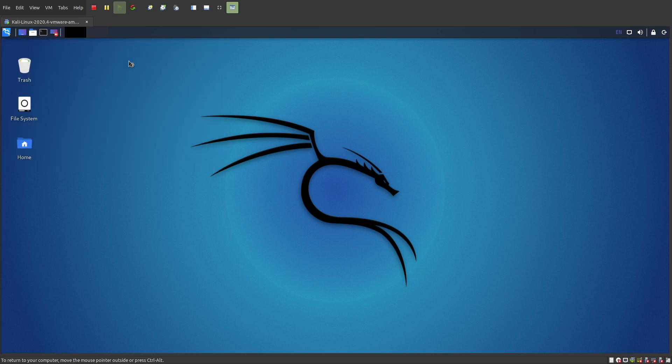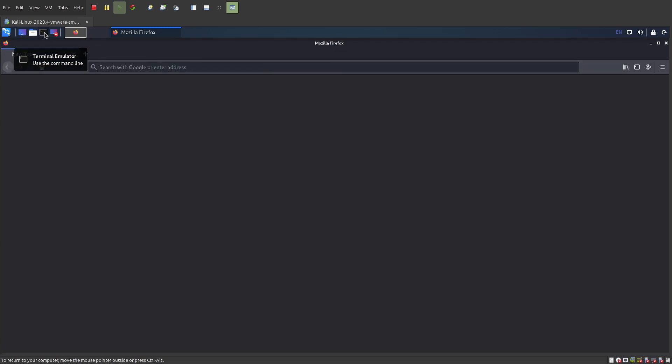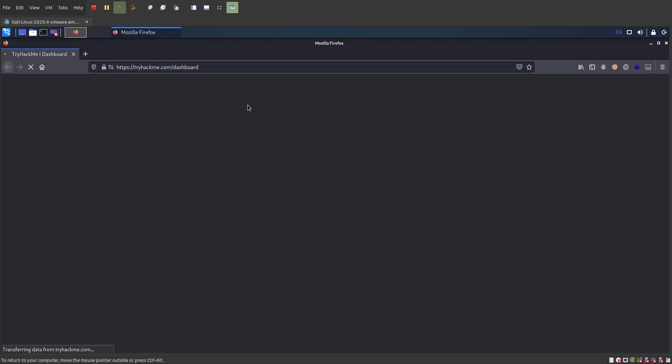You can use Chrome or Firefox. I prefer Firefox for all my TryHackMe stuff, though on the VM it's going to take about a minute to load, maybe not a minute, it's going to take a little bit.